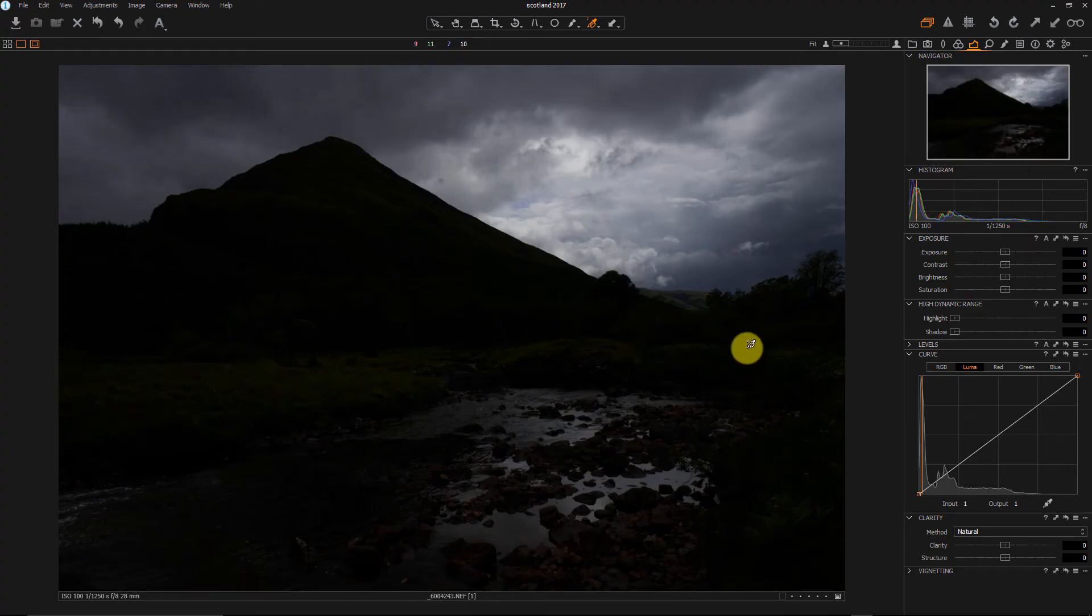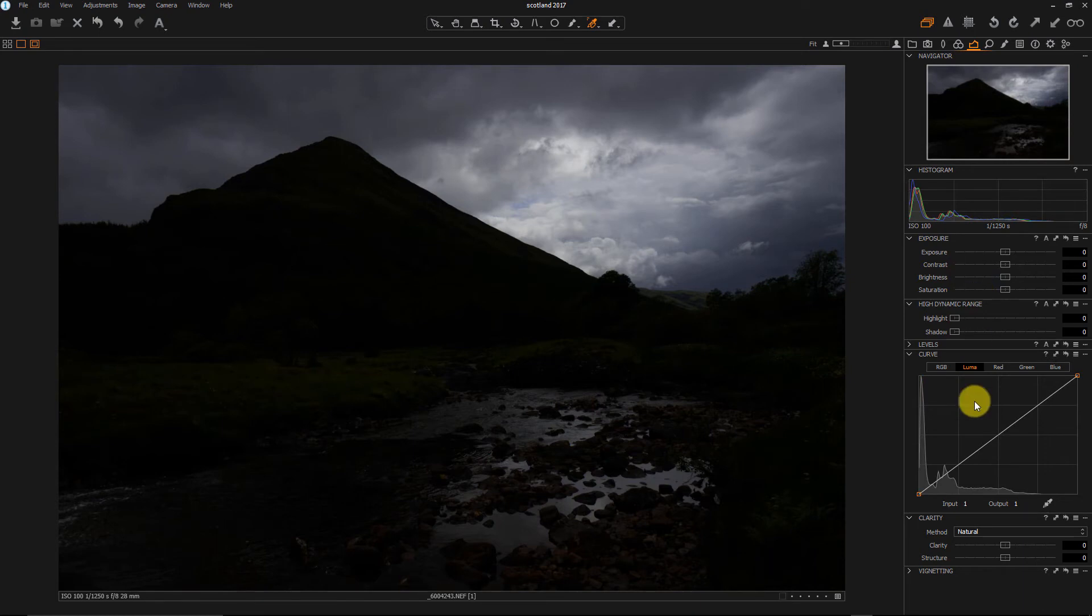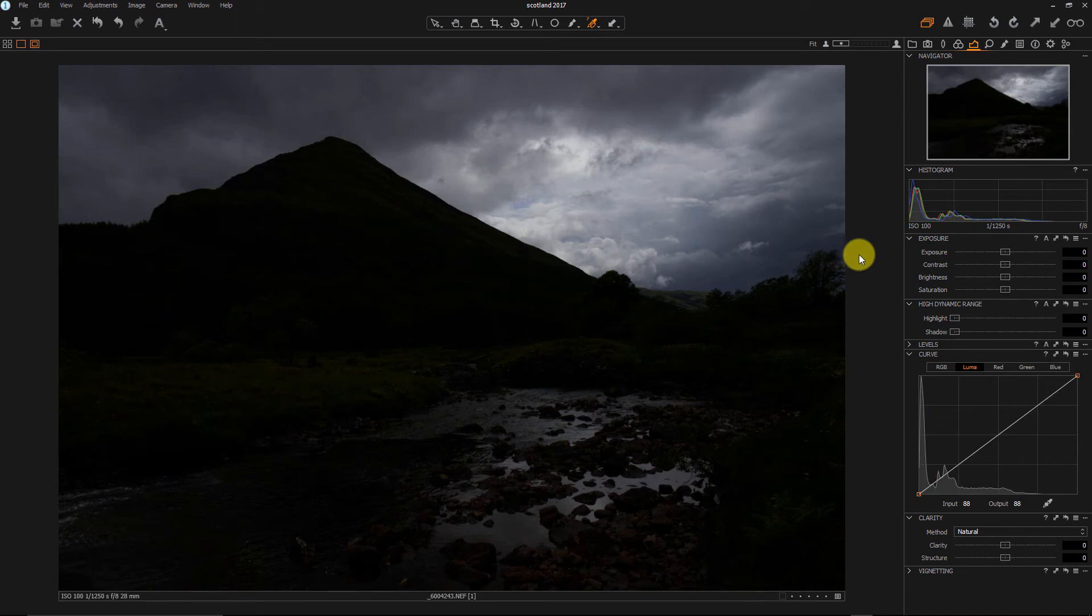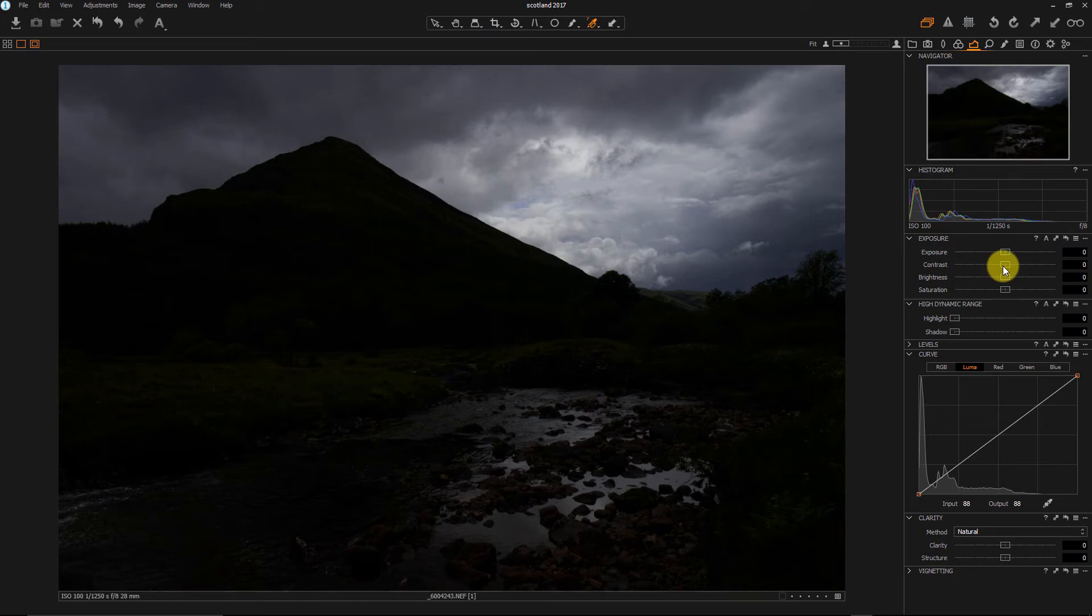And there we go. And now we're going to work this file in Capture One. So the controls here are a little different, but the concept is the same. If you're a Lightroom user, you're going to be able to figure this out really quick. I just find that I can squeeze a lot more out of my raw files in this software than I can in Lightroom. It's just my preference. It doesn't mean Lightroom is a bad piece of software. It's not. It's awesome.